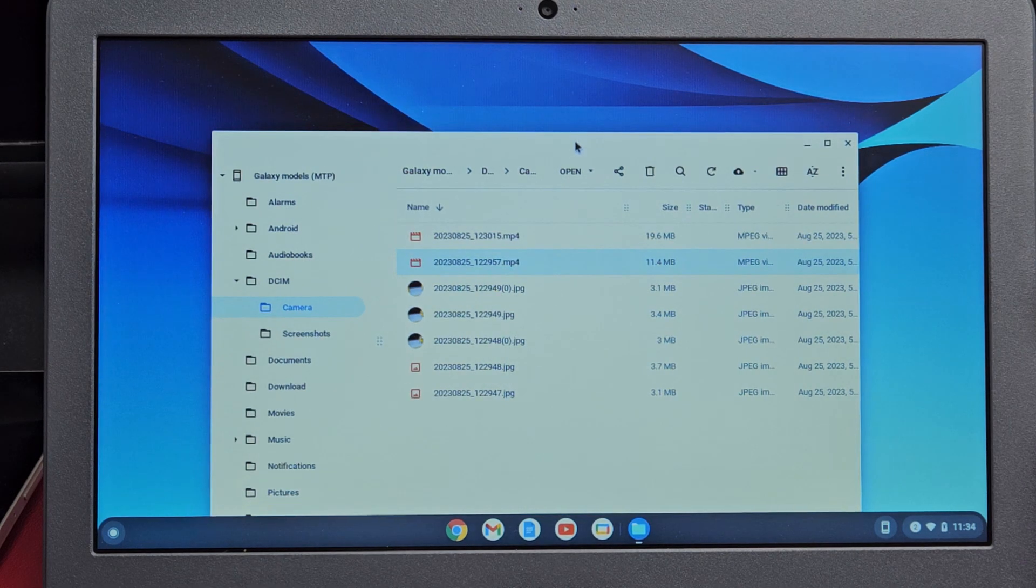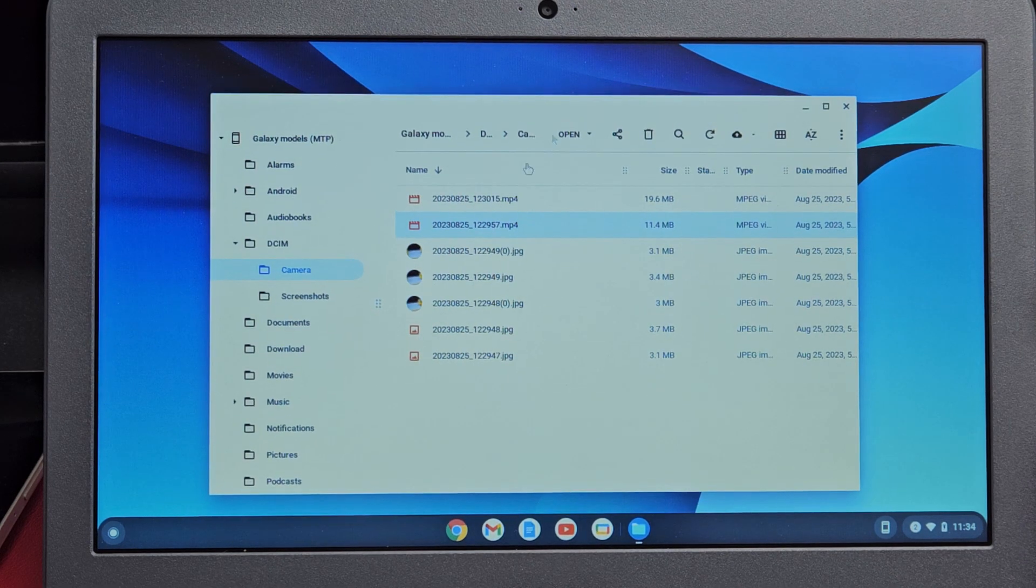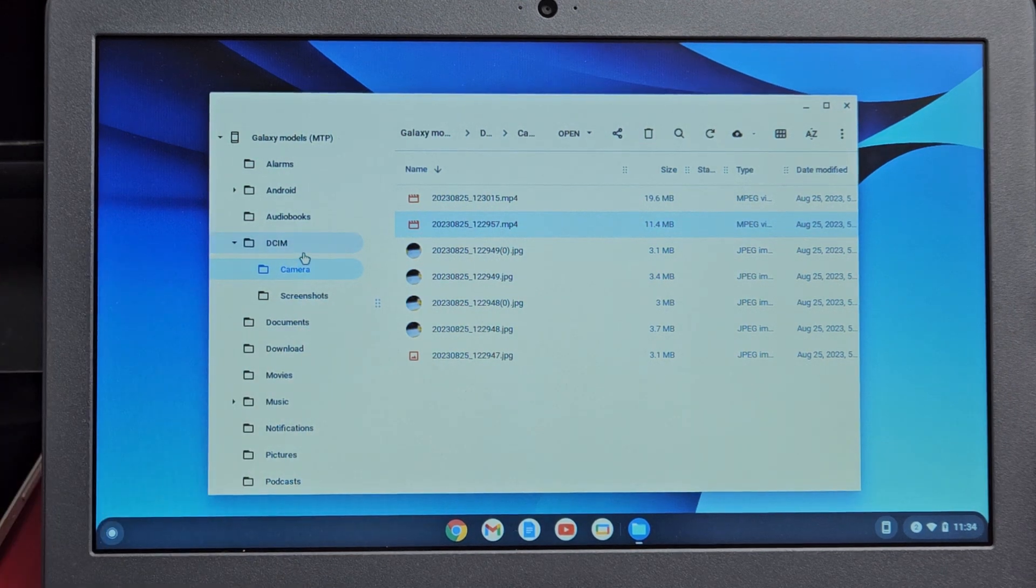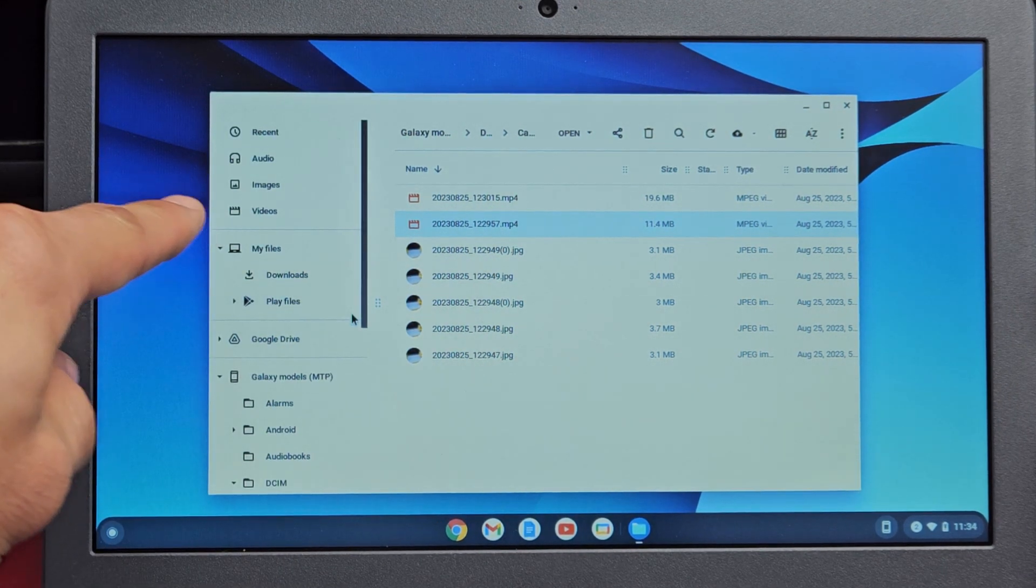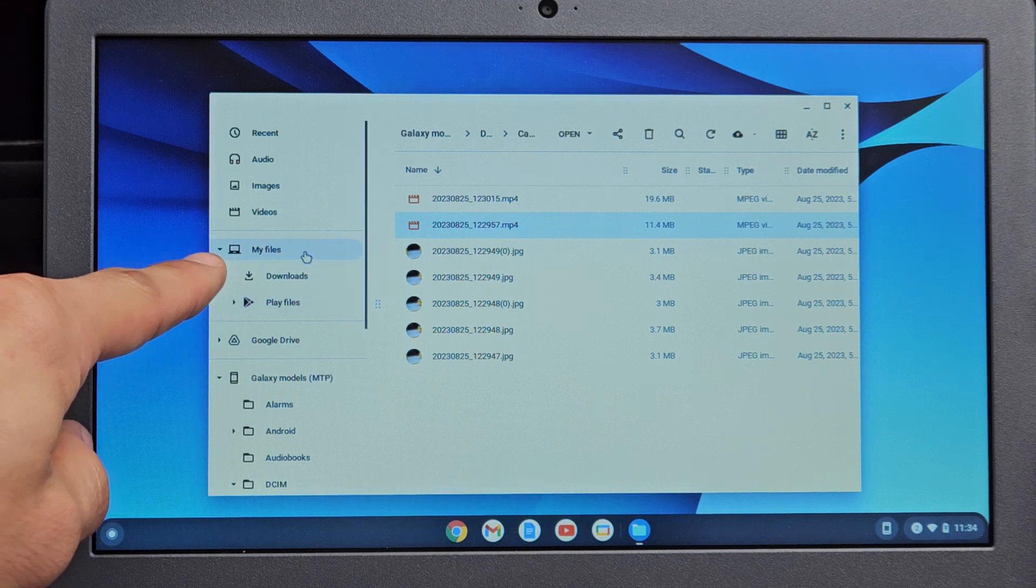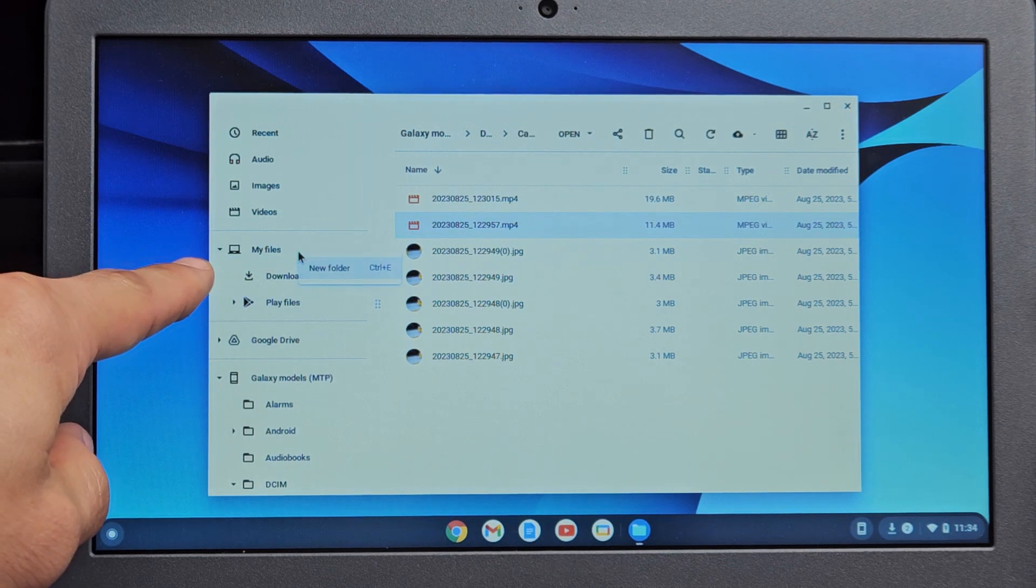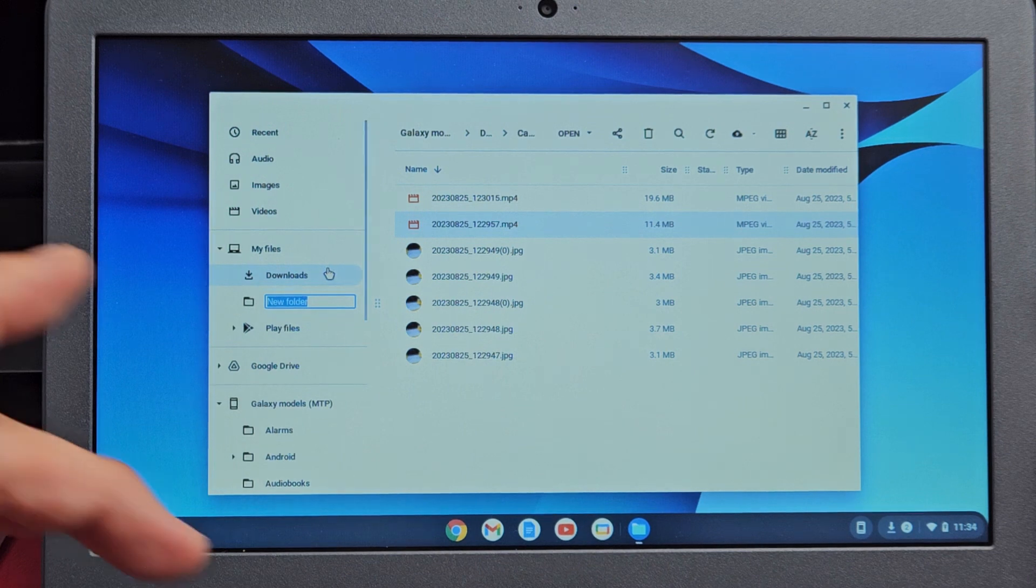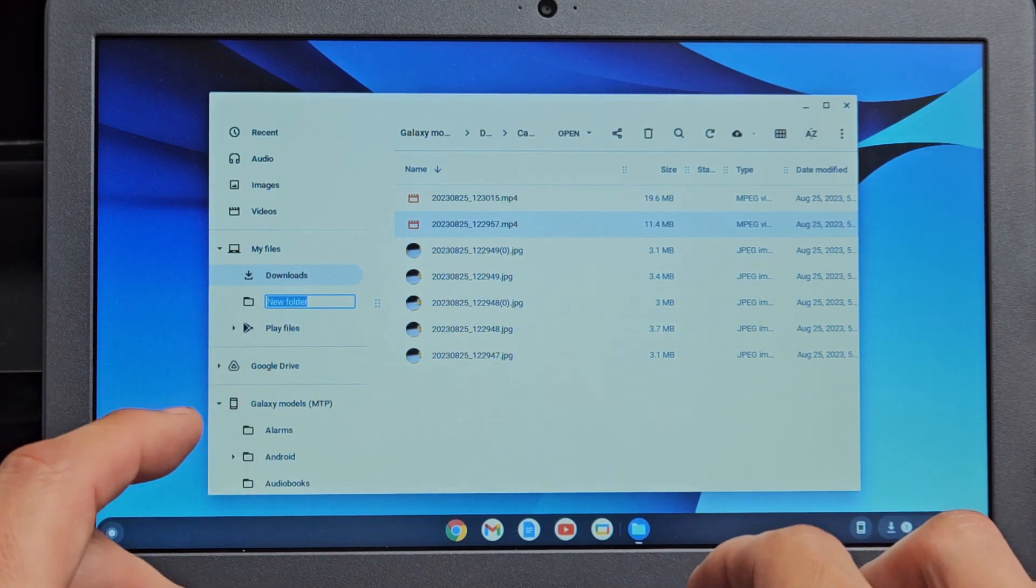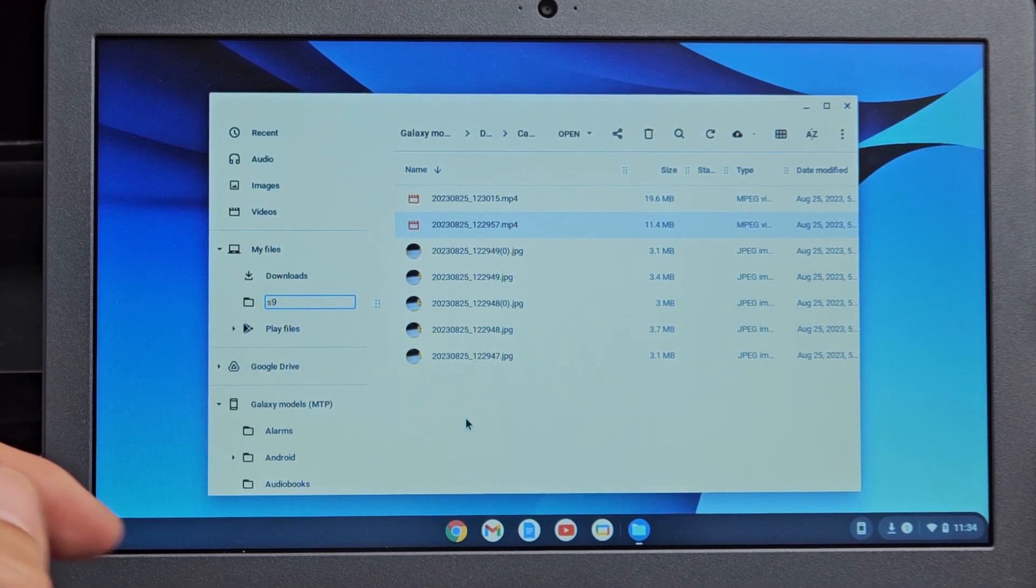Now if I want to save it to my Chromebook, this is what I have to do. Go on the left side here and go back all the way up. Under my files here, you want to create a new folder. Let's create a new folder and call this one S9.